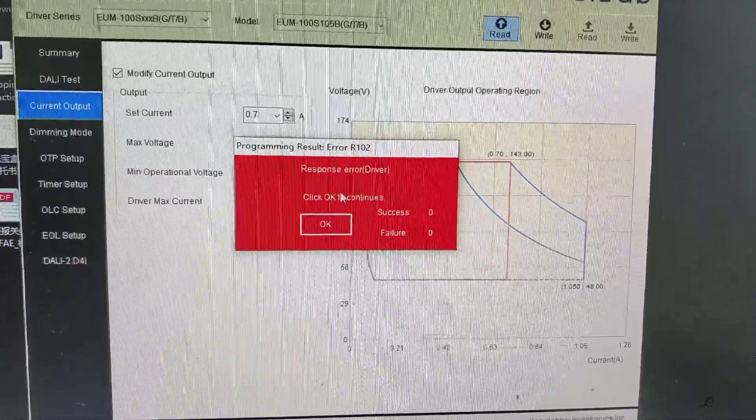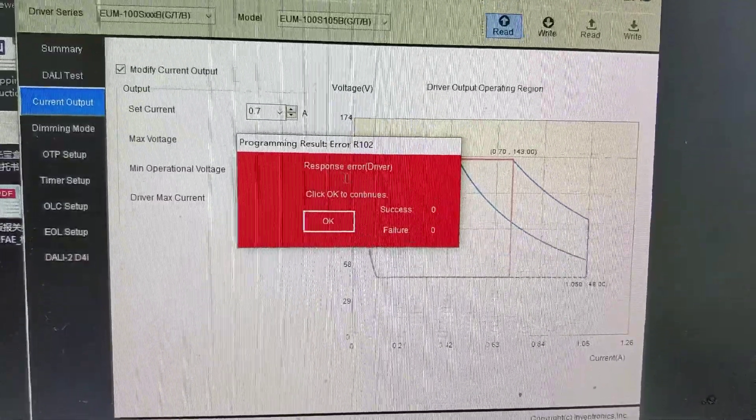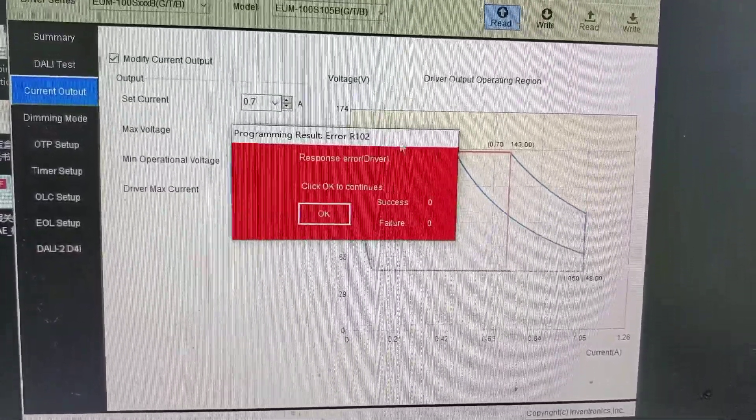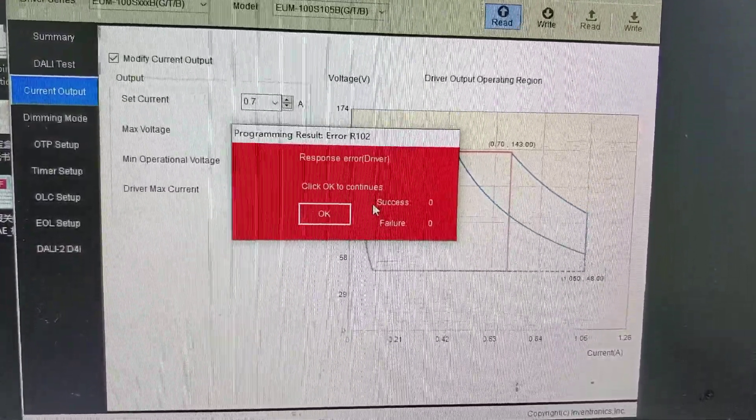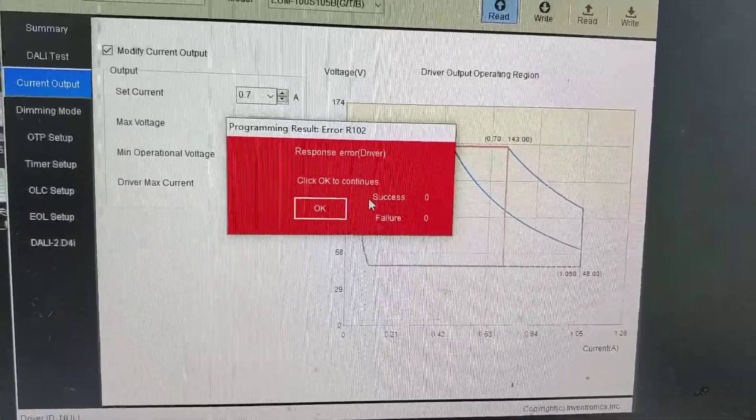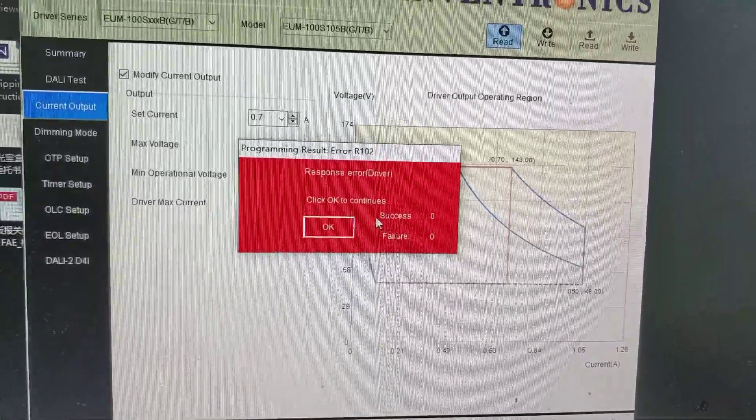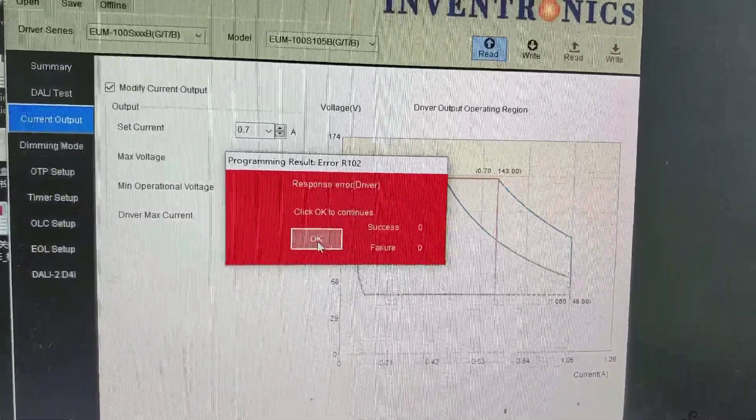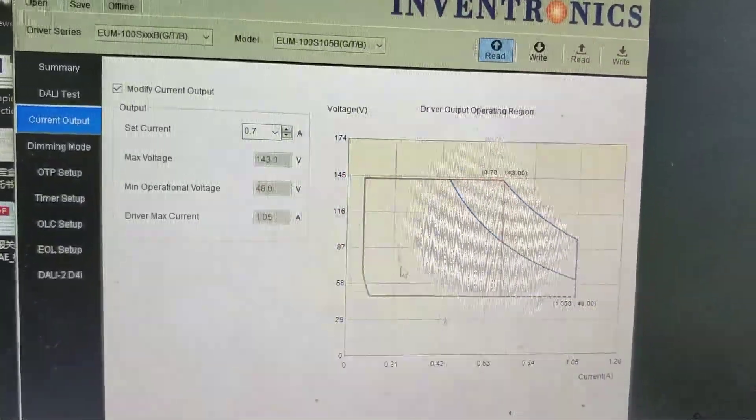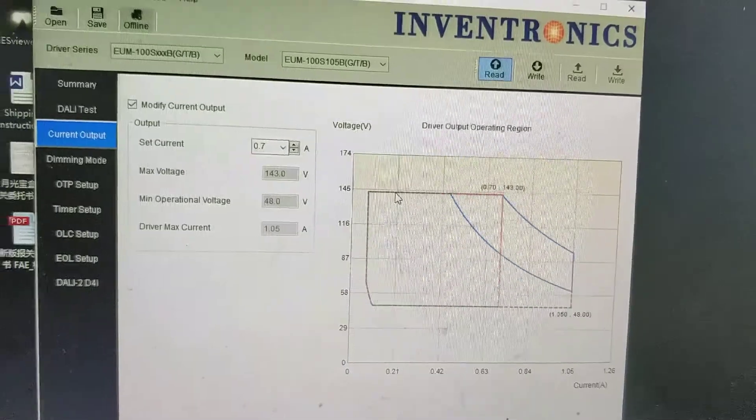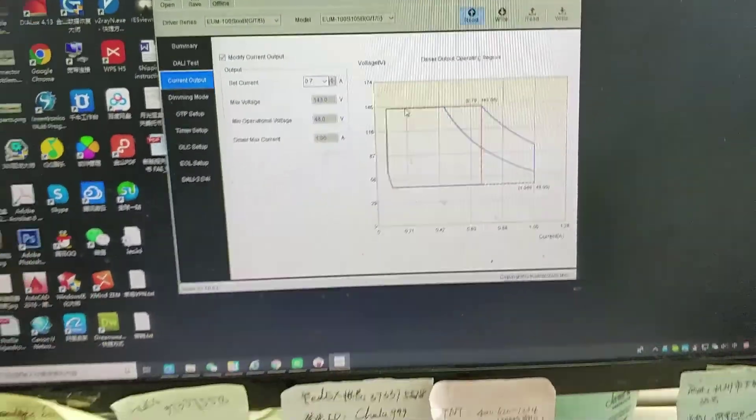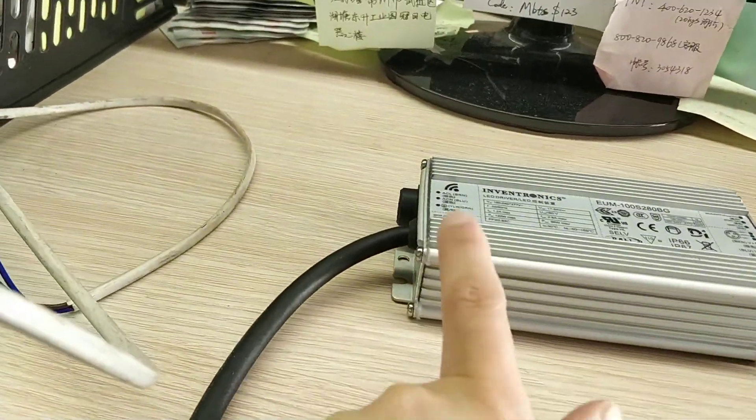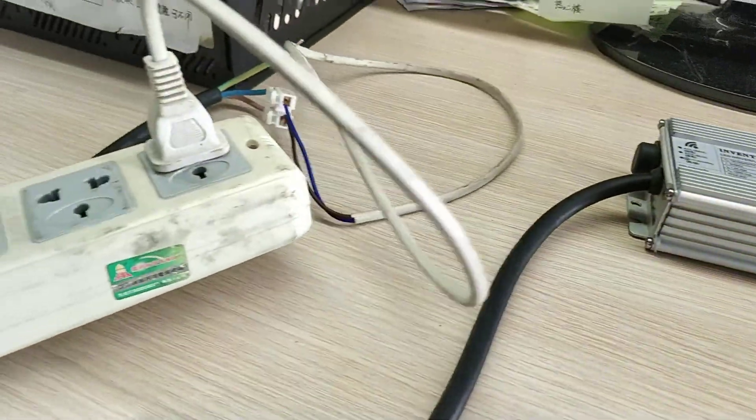You can see response error, and it turns red. Why? Because the input end of this driver is powered off.